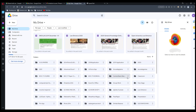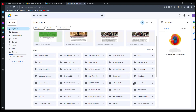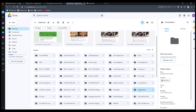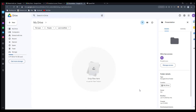This is the new owner's drive. That is how we transfer the ownership of Google Drive folders, files, or anything. You can use this method. If you have any problems, you can comment below. Thanks for watching.